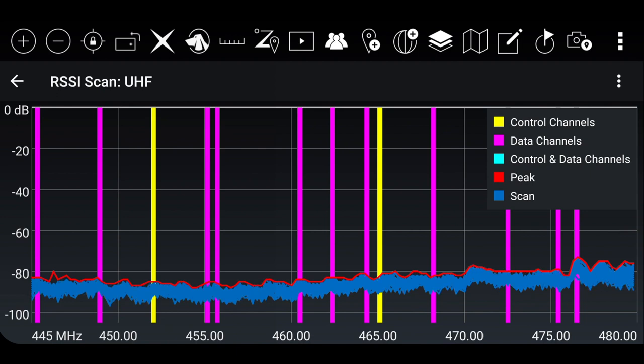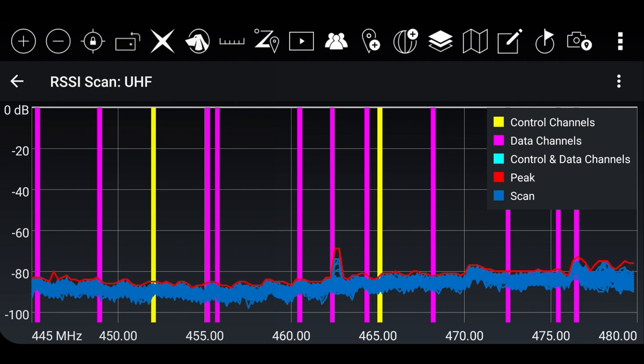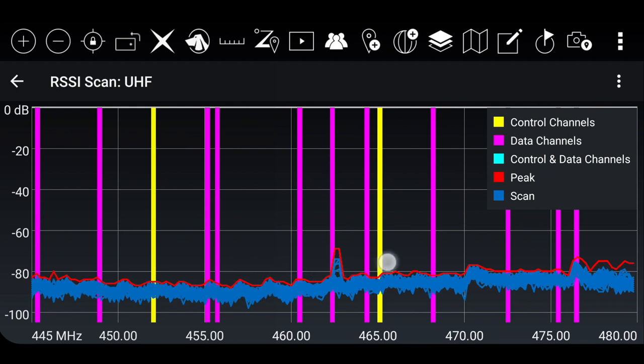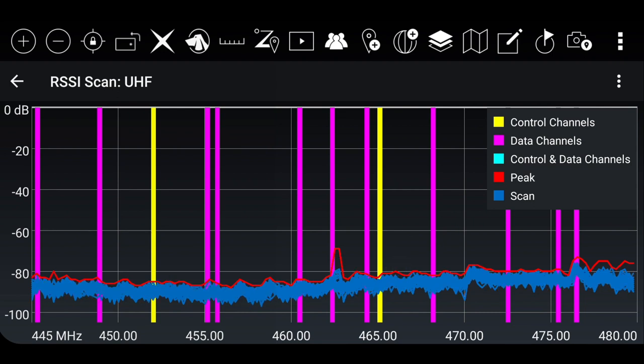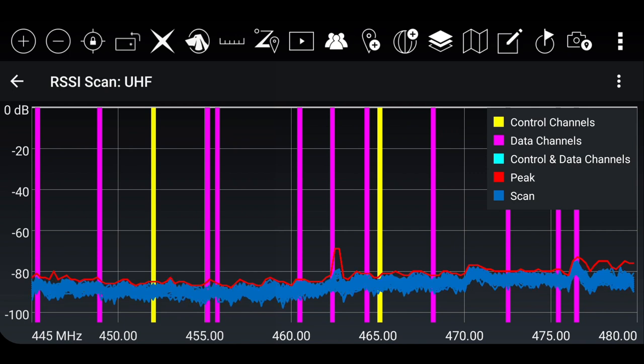It may take a few minutes for your goTenna Pro X antenna to absorb the RF input to accurately display your environment. The blue horizontal floor represents the RF energy the Spectrum Analyzer is observing. Right now, we are getting spikes in between 460 and 465 megahertz in the UHF spectrum.